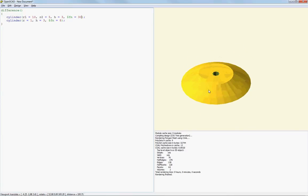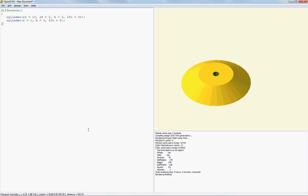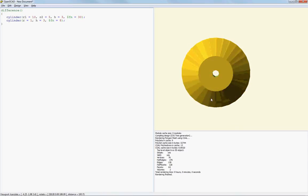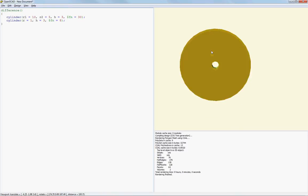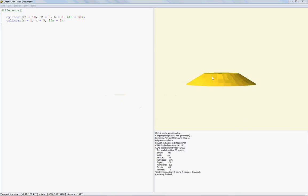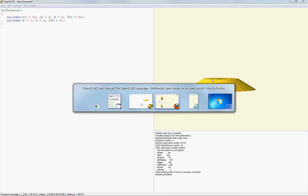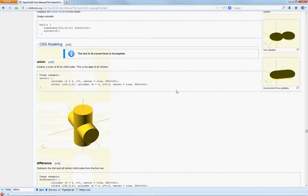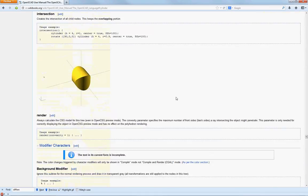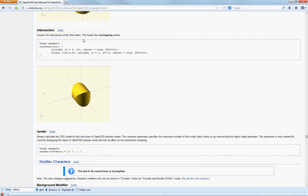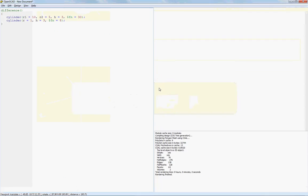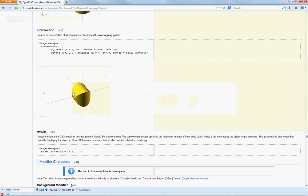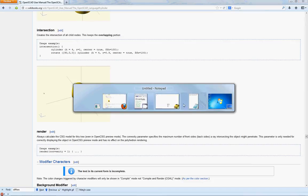Alright. So right now that's a difference and two elementary objects. We're going to try something called an intersection. So what an intersection does creates an intersection of all child nodes. Keeping the overlapping portion. I don't know where that accent came from, but it just came. So... You see... That. That'll give a pretty neat little thing.